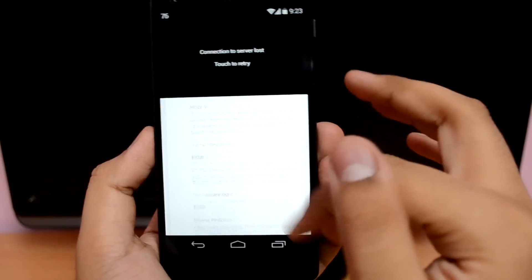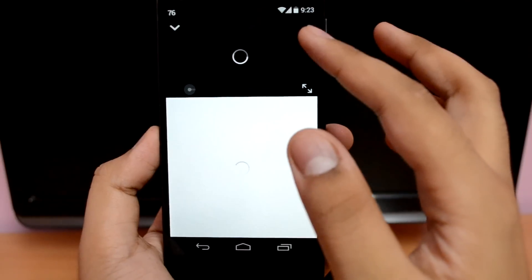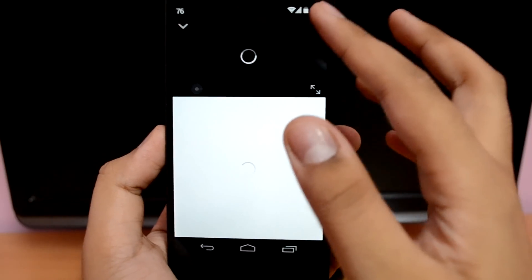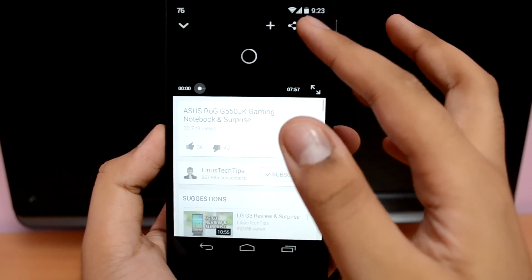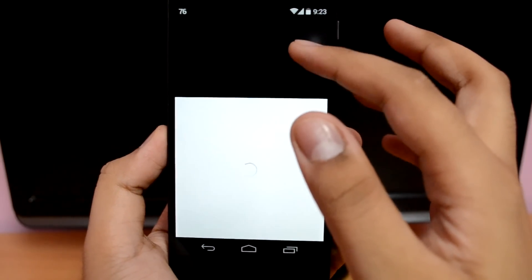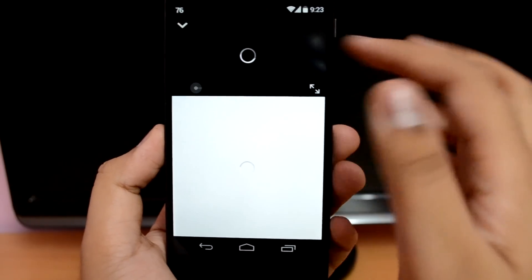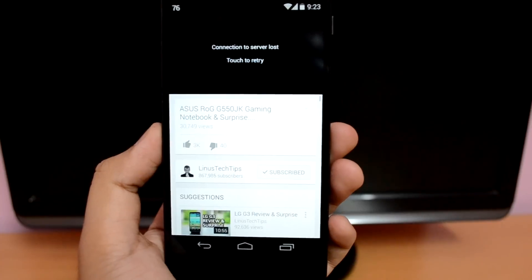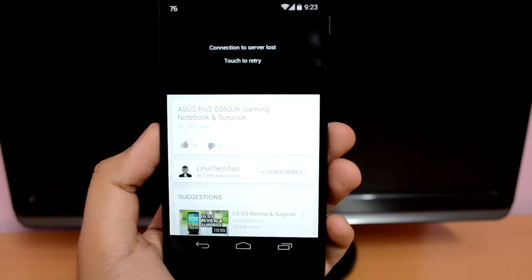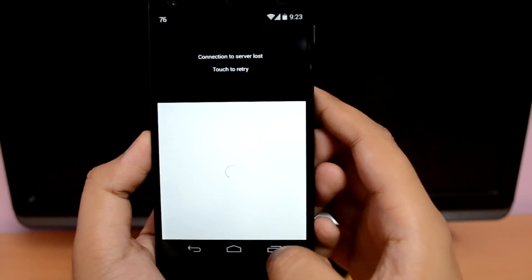Connection to server lost, touch to retry. So now even if I touch the video screen, the same error shows again and again, and absolutely there is no end to this. So many of you have been wondering how to fix this, but that's what this video is all about.